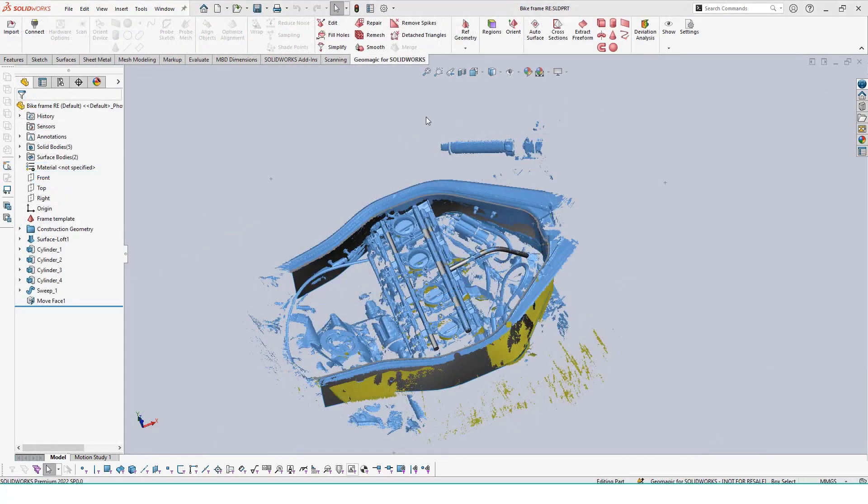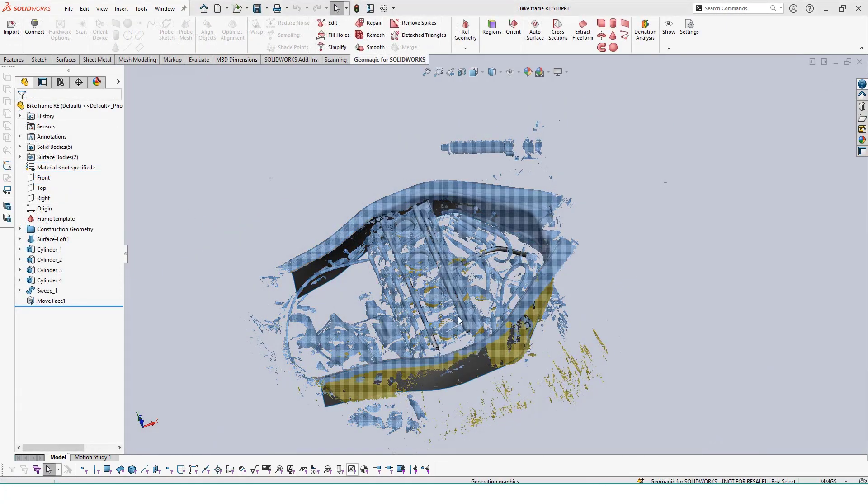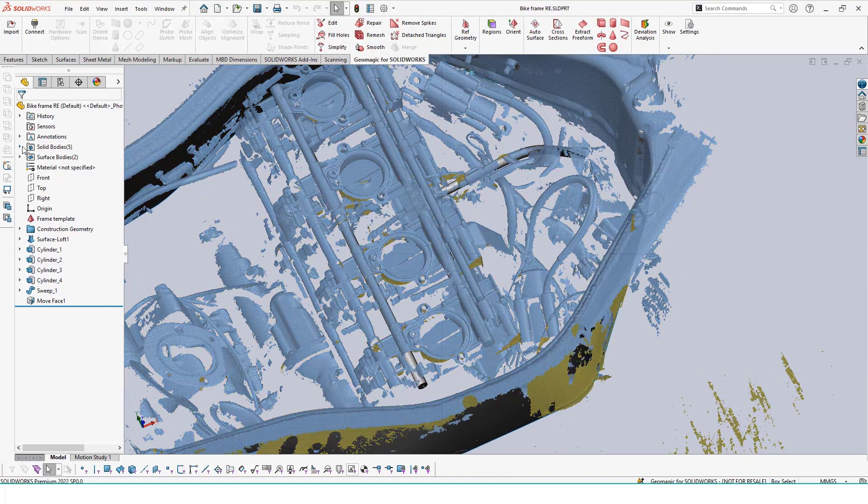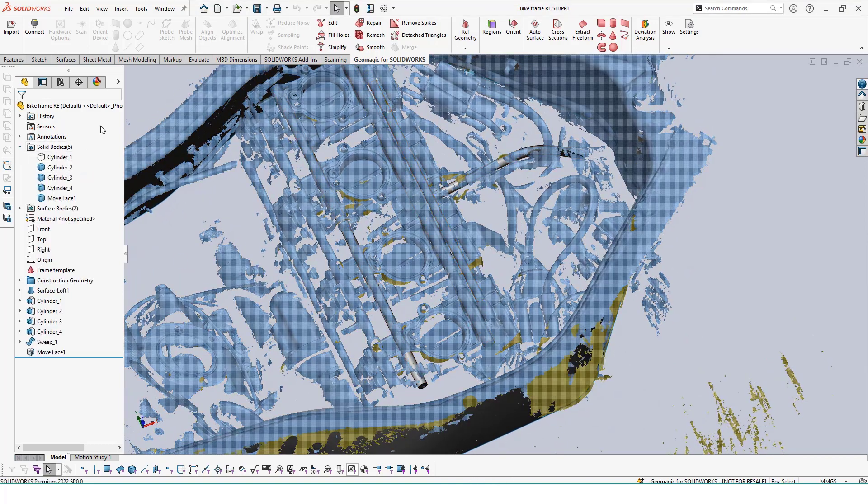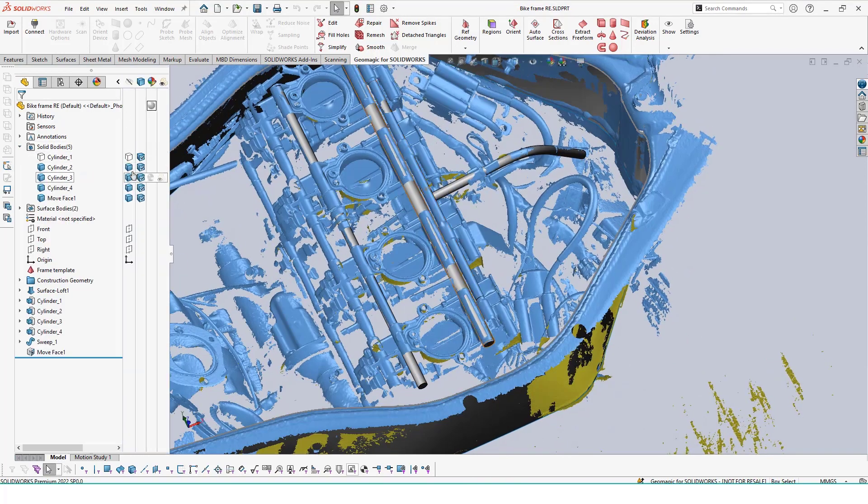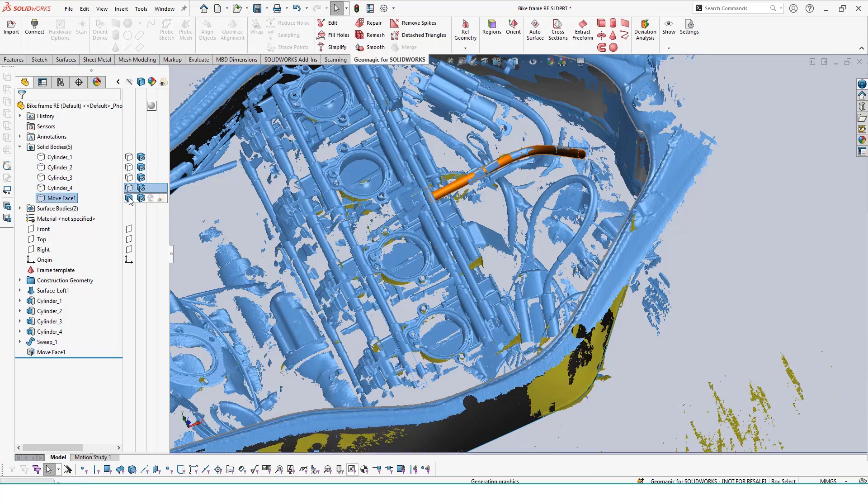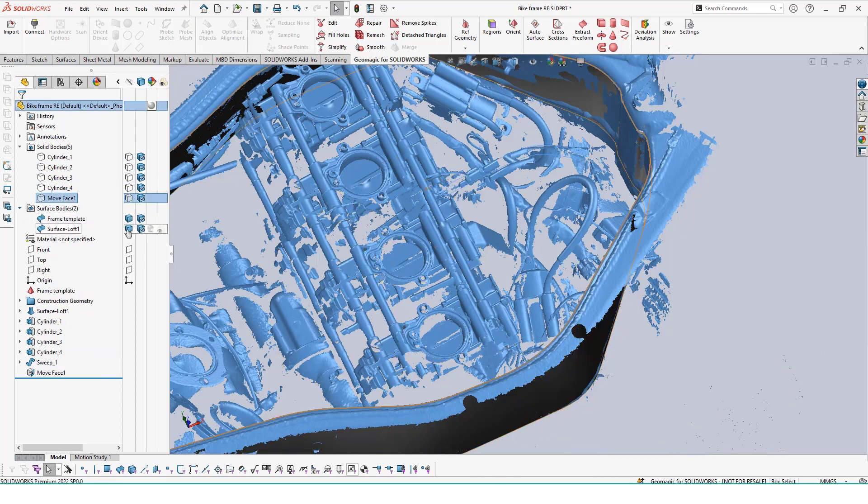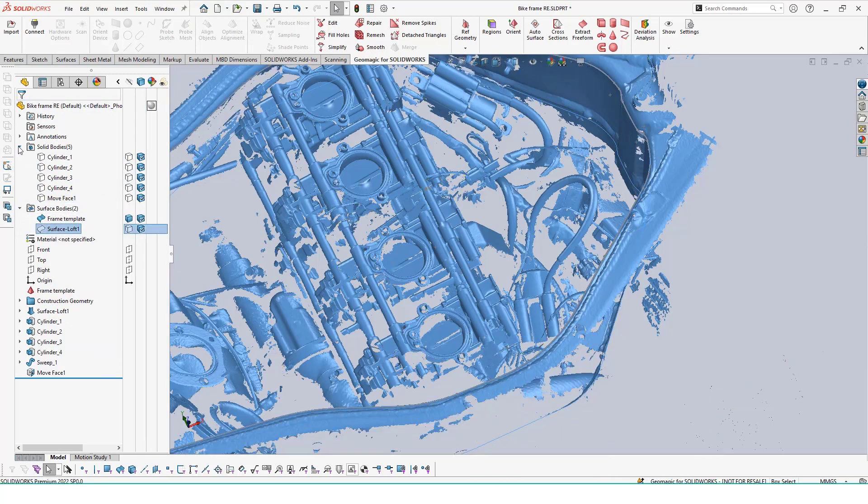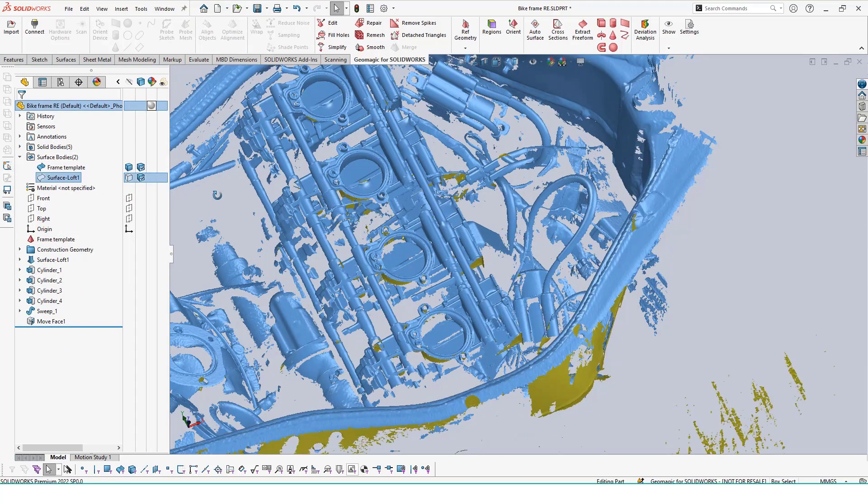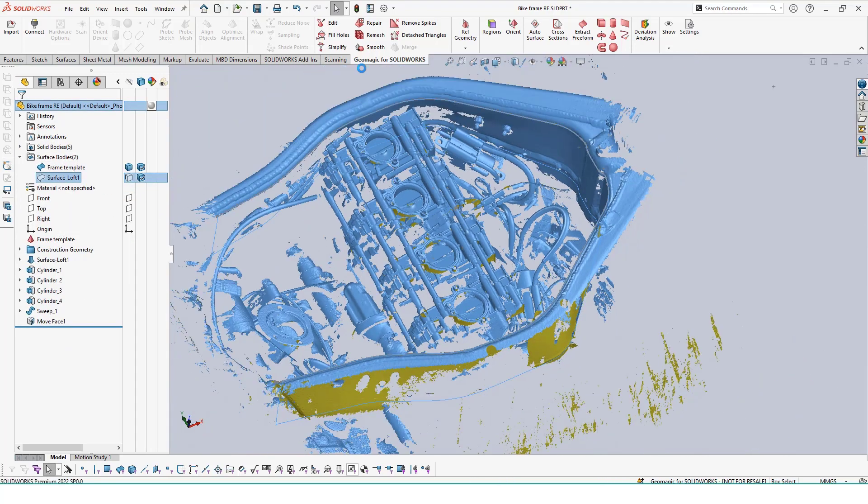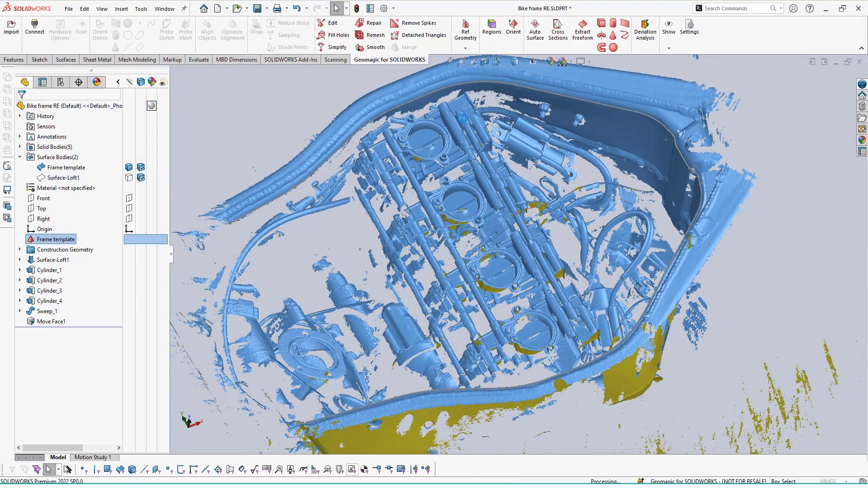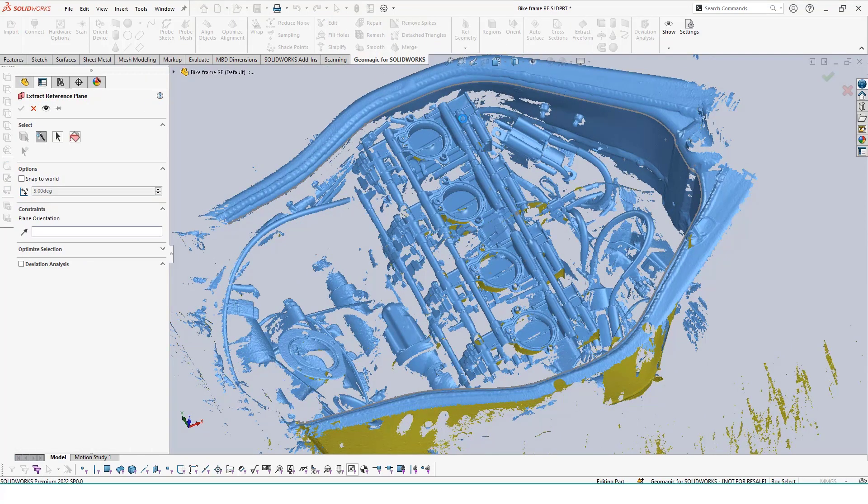With the frame outlined and our tubes extracted for clearance, we only have one feature left to make—our actual mounting locations. Zooming in, we can see that these are at a slight angle, so we need to create a new plane to use for our sketches. Using the extract reference plane tool, we can select on a similar surface on all of our mounting features and generate a plane based on the average of all these selections.